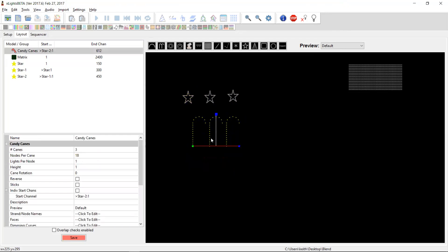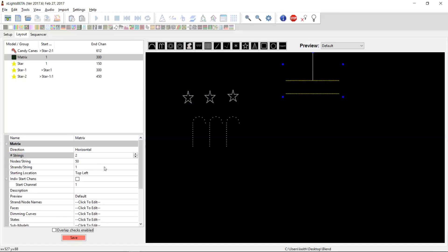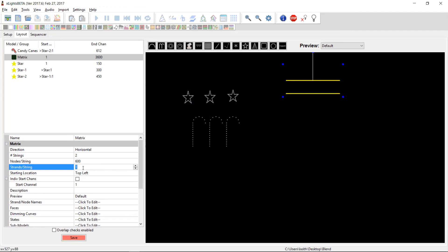We've got a reasonably large matrix, some stars, and some candy canes. Before we start the outputs we need to think about how we're going to configure and wire these up on our controller. The matrix is straightforward - it's 2400 channels, which is more than a single output can handle, so it's going to go over at least two outputs. Let's change it to two outputs of 600 nodes, folded six times.